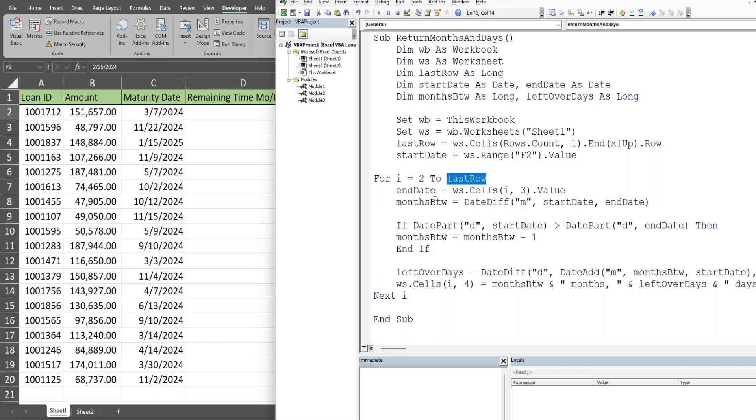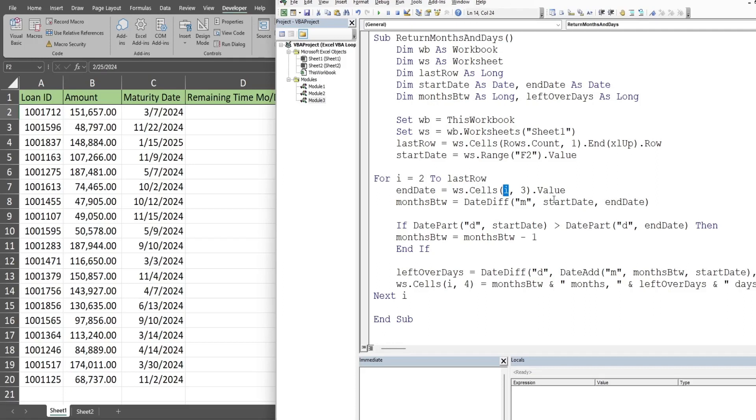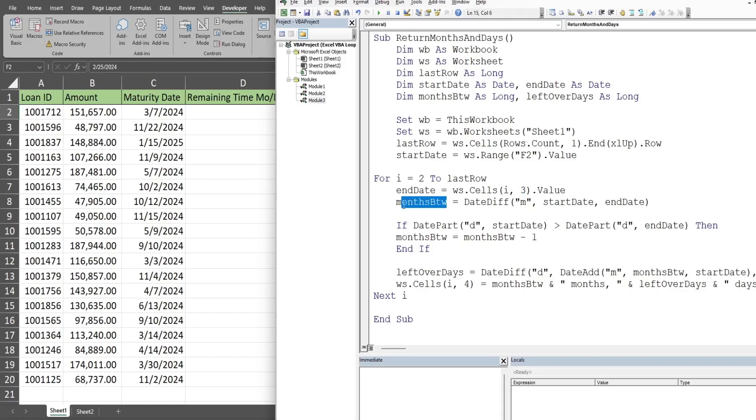While this loop is running, we're going to create an end date variable in each iteration of the loop that is equal to our worksheet cells. The row input is whatever row we're currently on. That starts out at row two. It's always going to be column three because that's the maturity date column. In the first iteration of the loop, that gets cell C2, gets the value, and stores it in this variable.